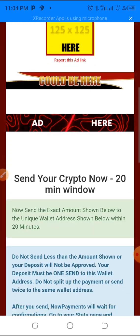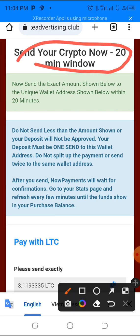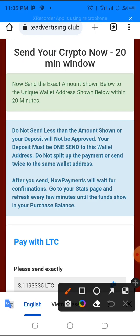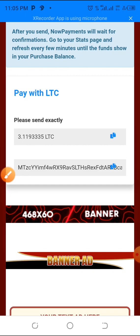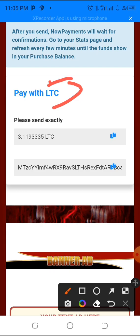After clicking deposit, scroll down — read this very carefully. This must be done within a 20-minute window. If you allow it to expire you have to start again. Send the exact amount shown to the unique wallet address shown, within 20 minutes. Do not send less than the amount shown or your deposit will not be approved. Do not split up the payment or send twice to the same wallet address. After you send, payments will wait for confirmations — go to your stats page and refresh every few minutes until the funds show in your purchase balance.